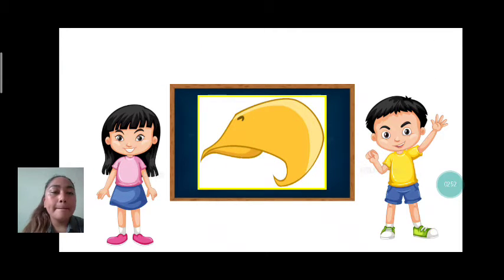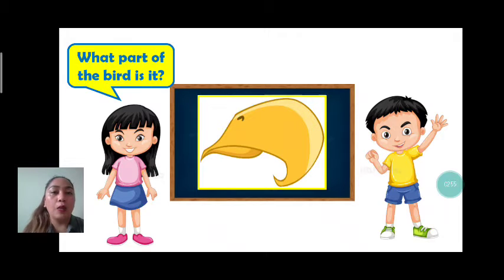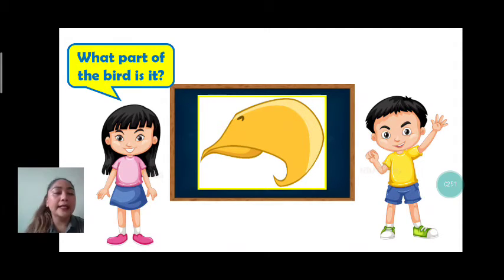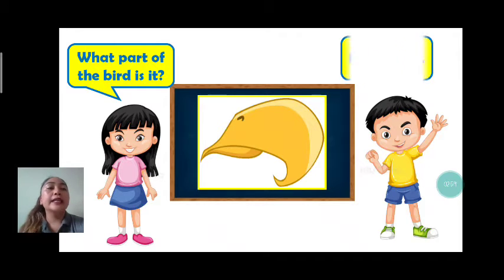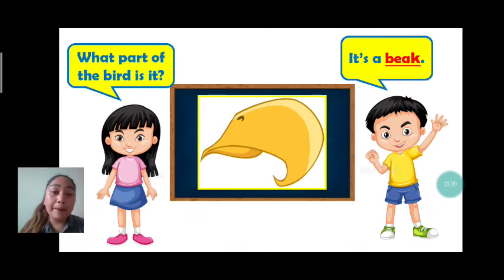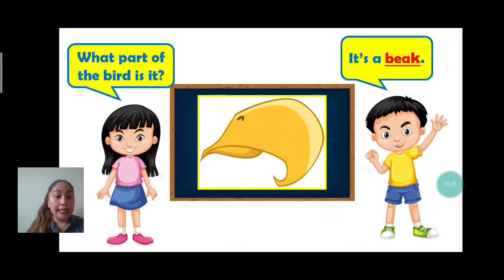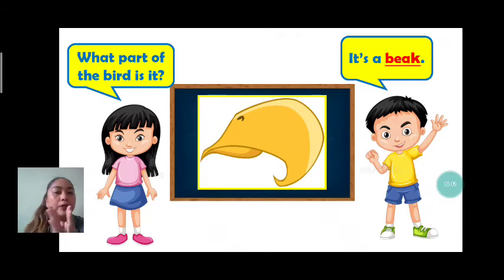Next, we have beak. What part of the bird is it? Everybody, let's answer. It's a beak. It's a beak. Very good.